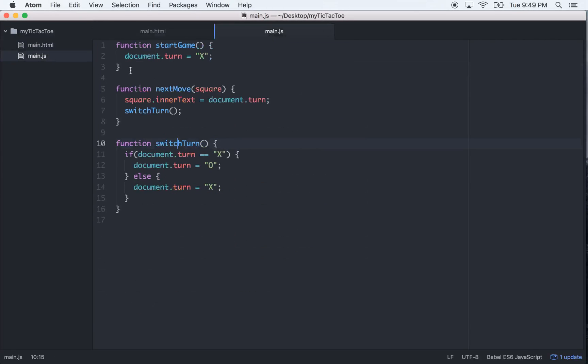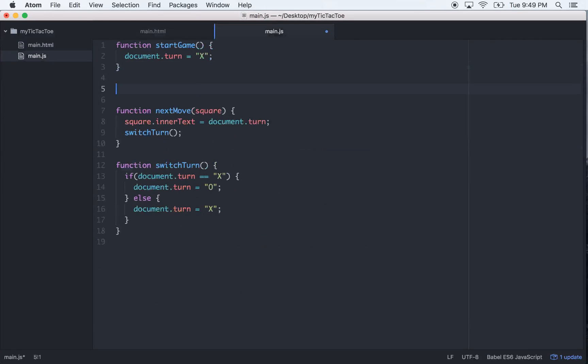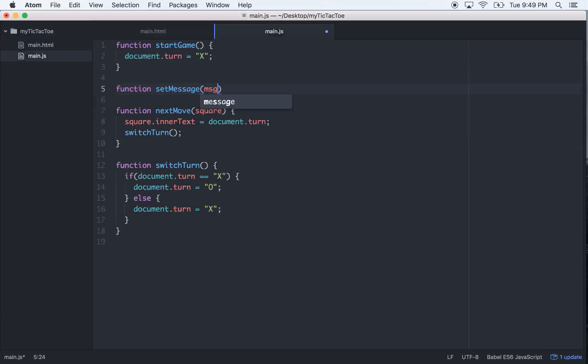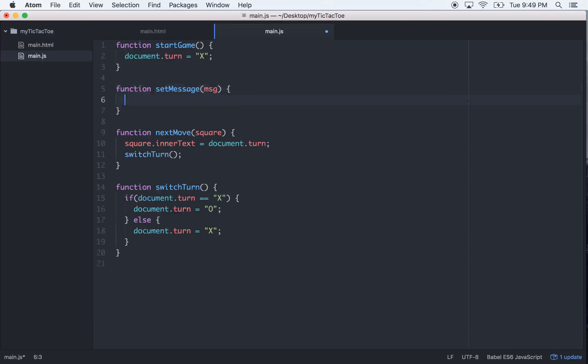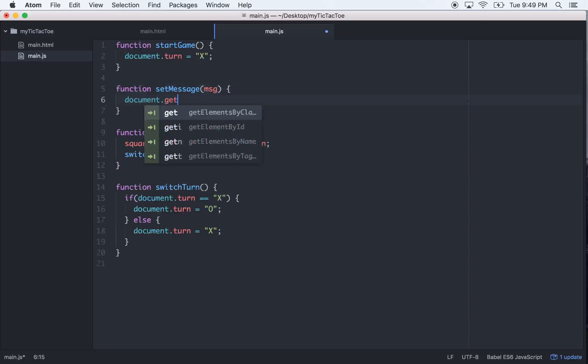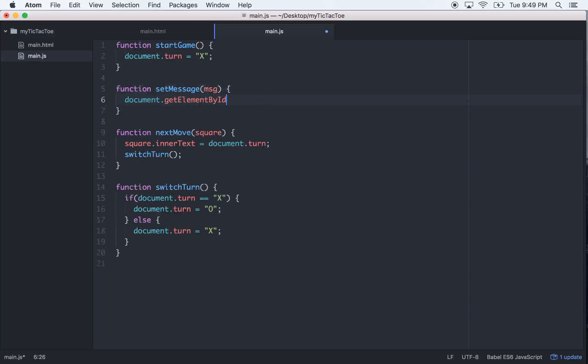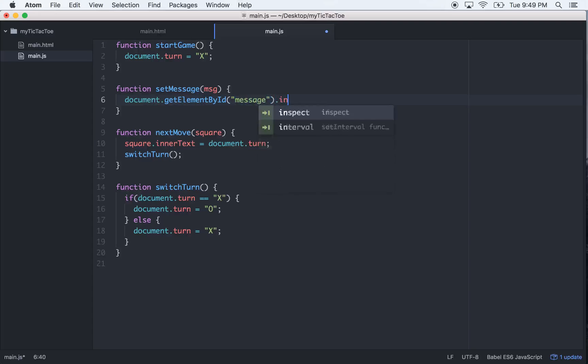Let's make another function here and this would be called setMessage, and it's going to take an argument of msg, short for message. So what we can do is go document.getElementById, and the ID of that was message, so we just go message and we go dot innerText is going to equal msg which we pass in. So this is just going to find that message element and change the inner text into msg.